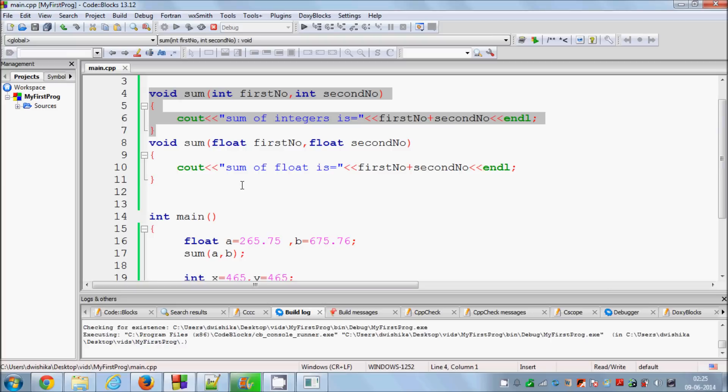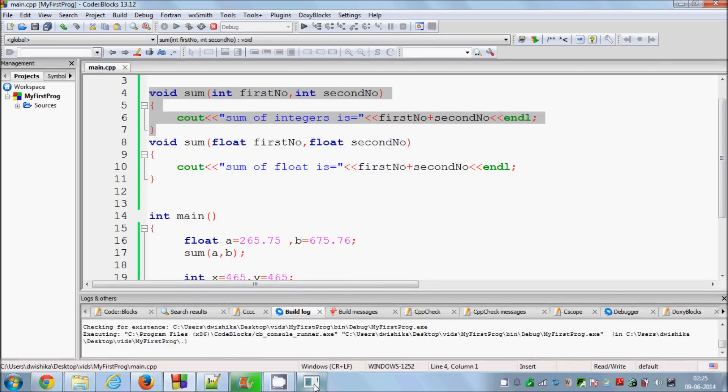In this way you can declare multiple functions with the same name to use them differently. I hope you have understood the concept of function overloading and enjoyed this video. Please comment and subscribe — bye for now!